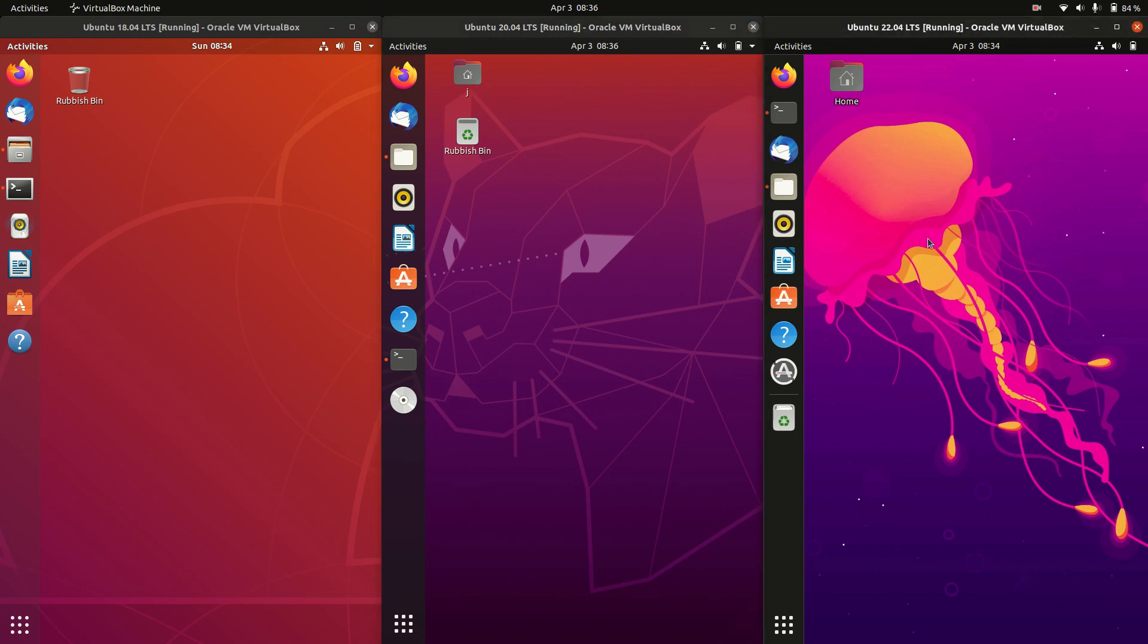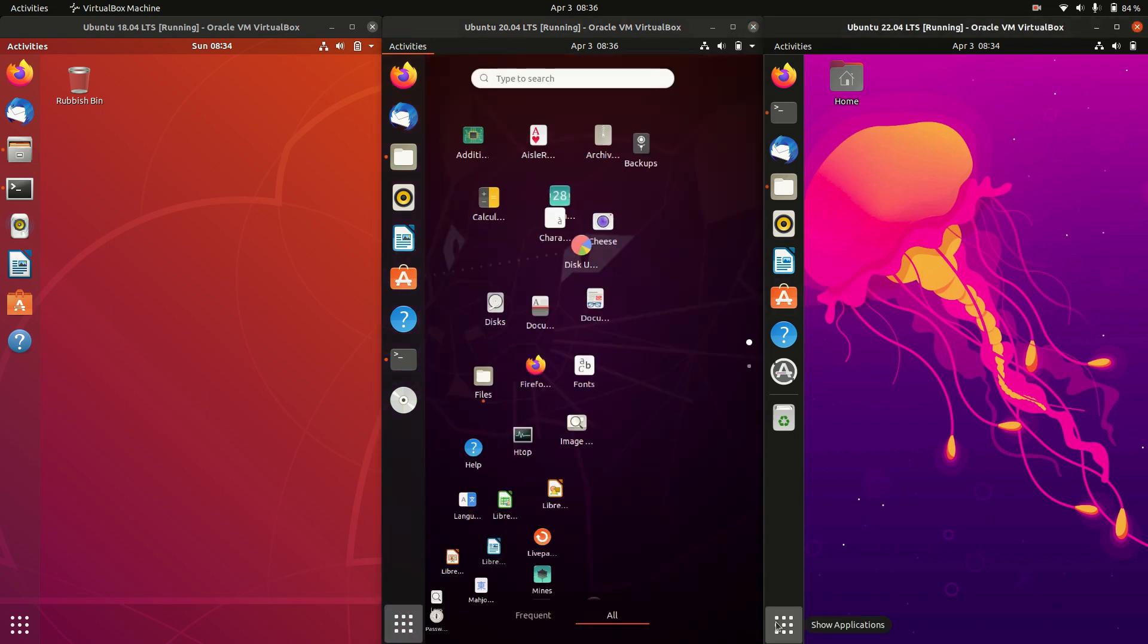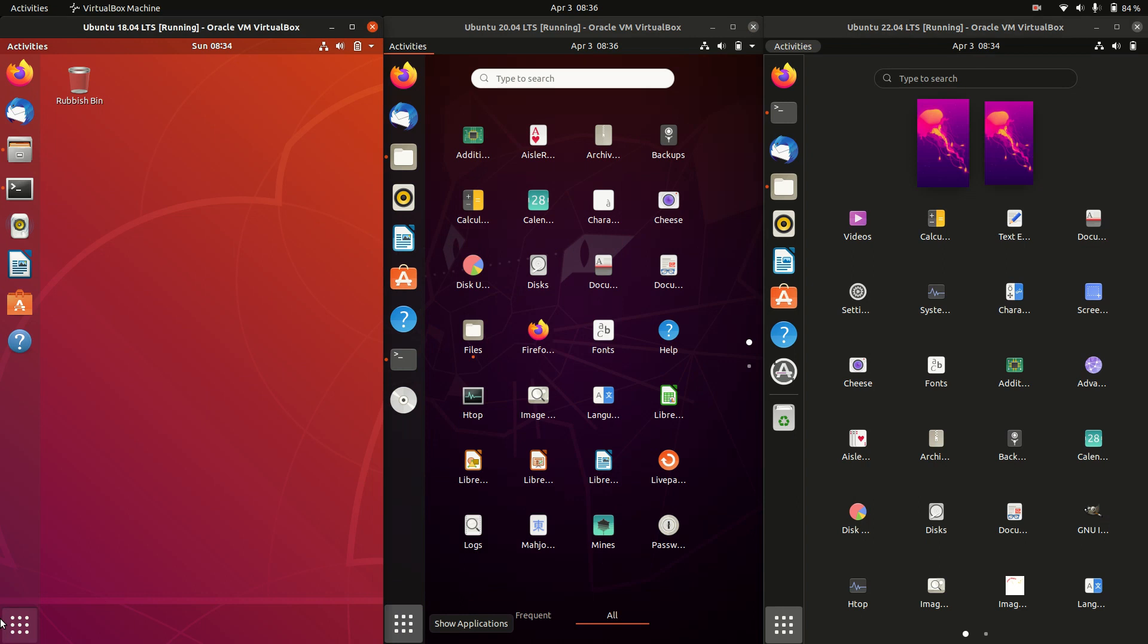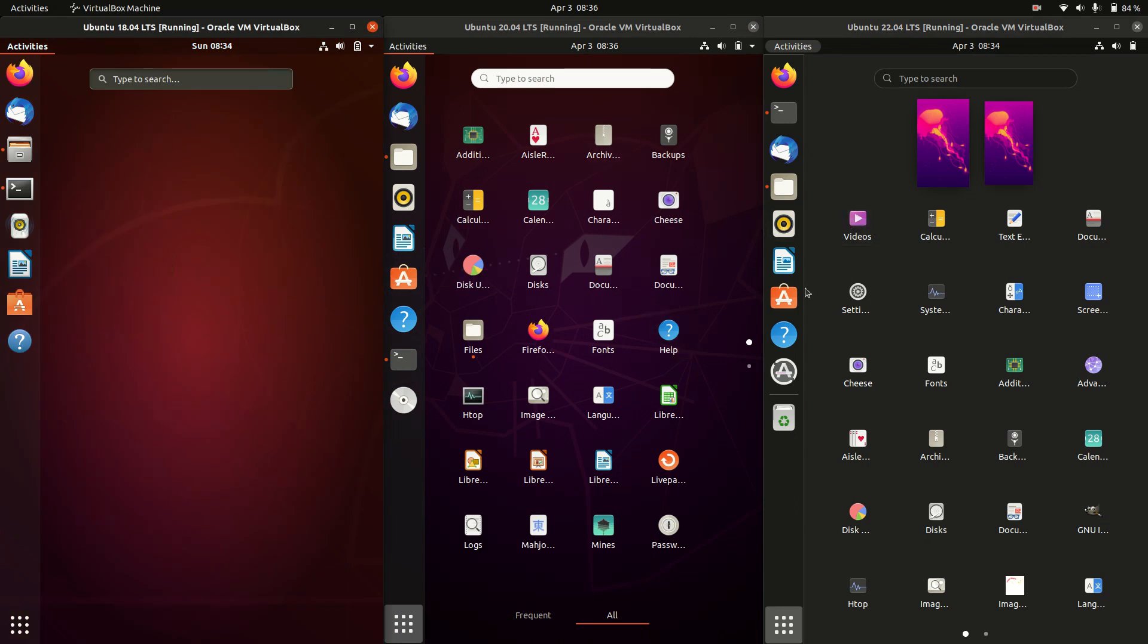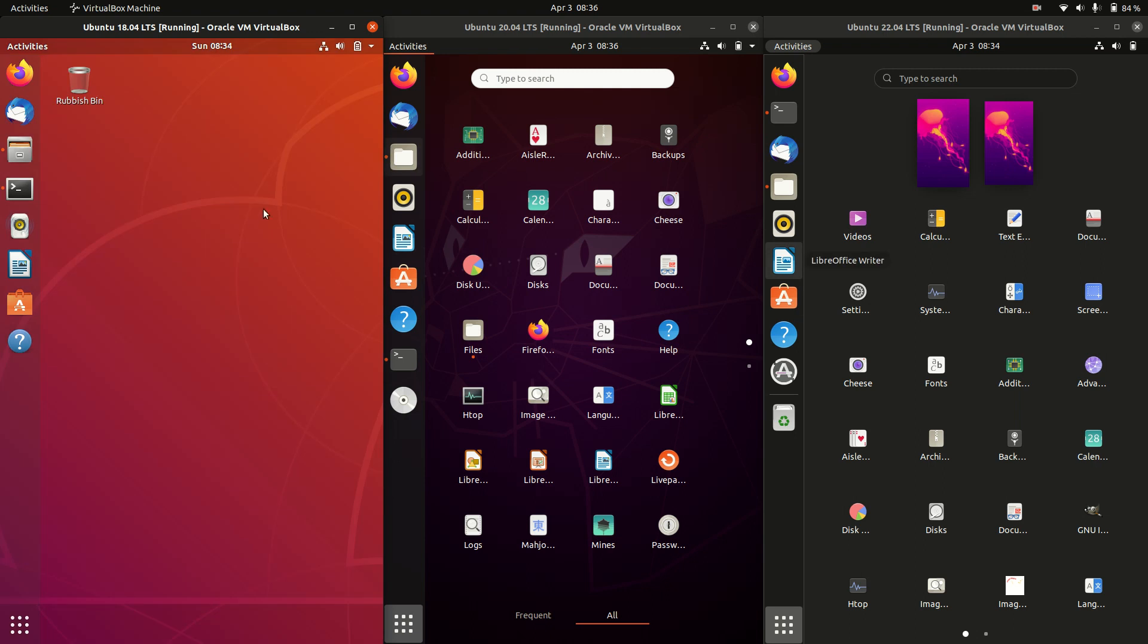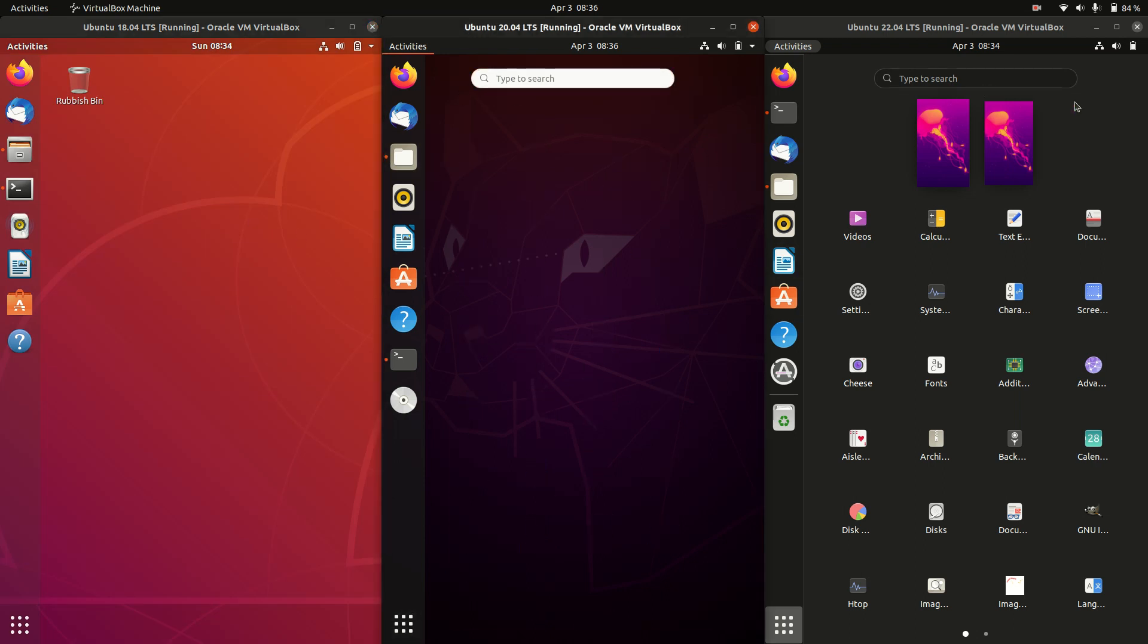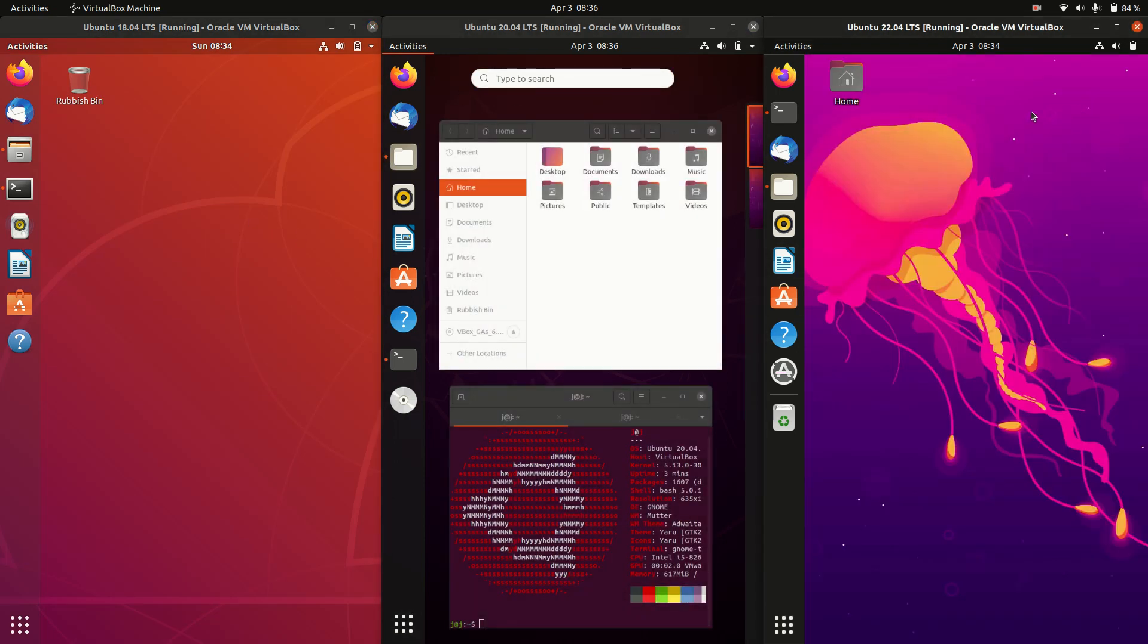But in terms of software, you are looking at pretty much the same stuff there, so it doesn't really change. We've got our internet apps, our office apps, and the like, and if it's missing, you would just download it anyway.